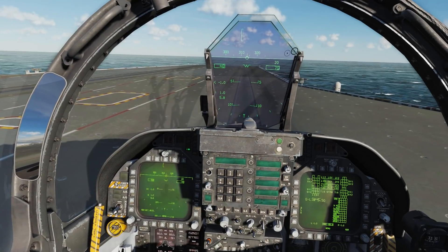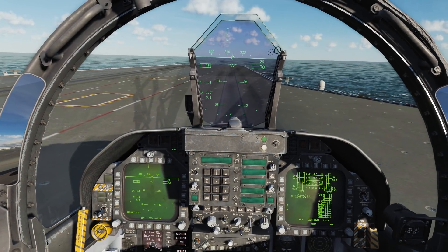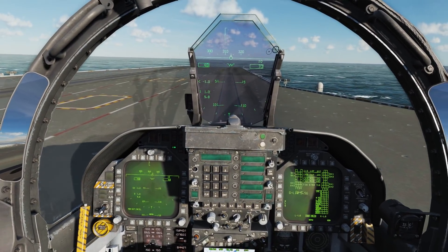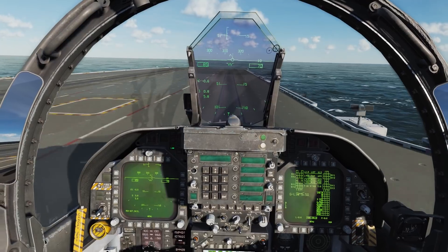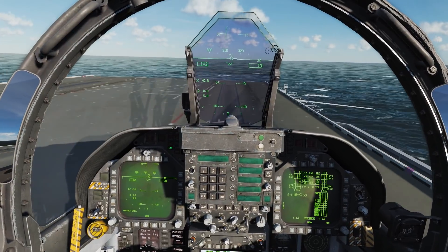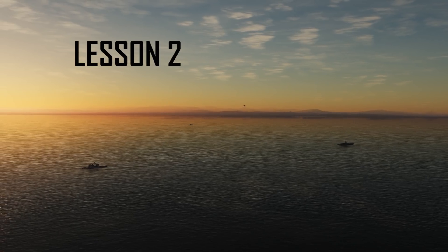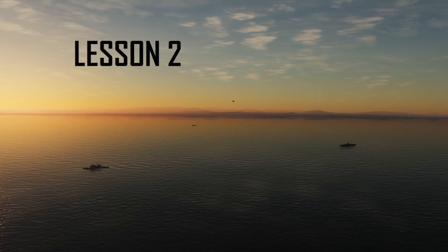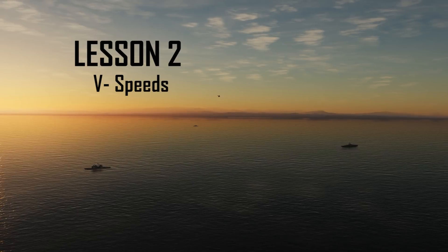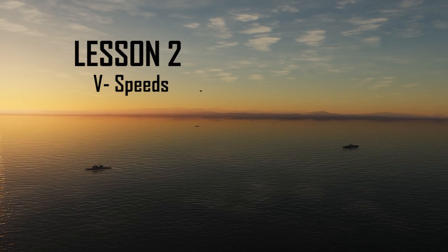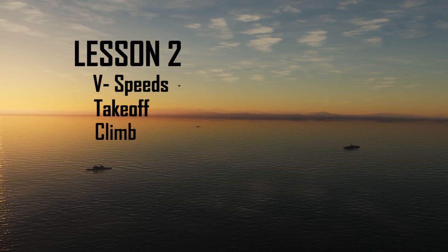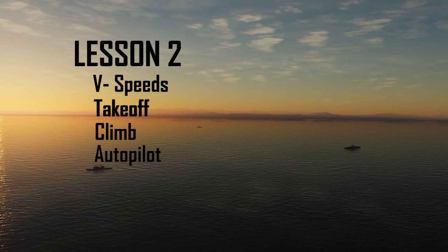Hey everyone, it is Roman with Basic to Final. Welcome back to another F-18C Study 101 video. This is lesson two. We're going to be going over V speeds and how to calculate a few of them — takeoff, climb, and autopilot.